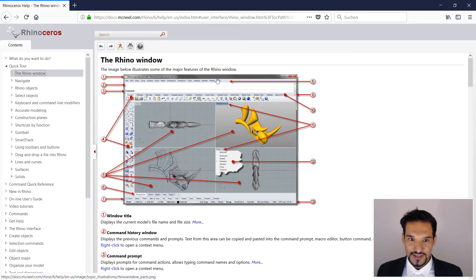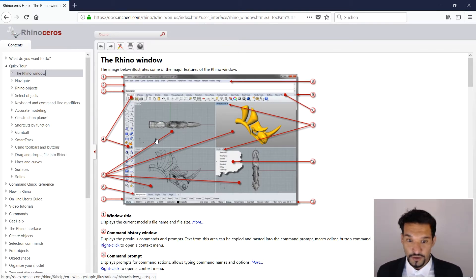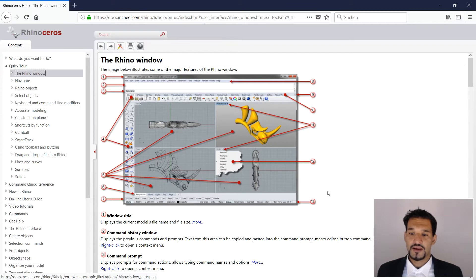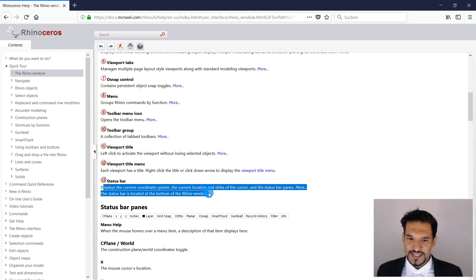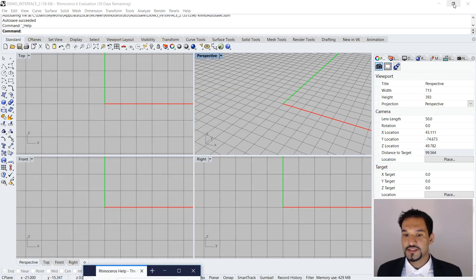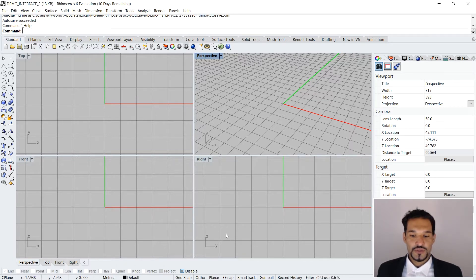We've done almost everything as an overview, and I'll dive into the different topics again in another series. Right now we're doing the introduction, just giving you an overview to find your way in Rhino. The last things I want to conclude are position number 7 and position number 13, which is your status bar. If we go to the status bar description and look at it more in depth, what we have here is our so-called status bar.